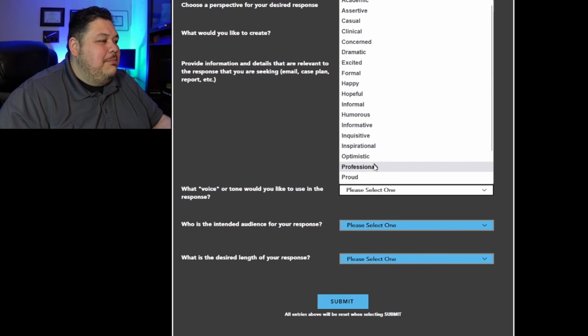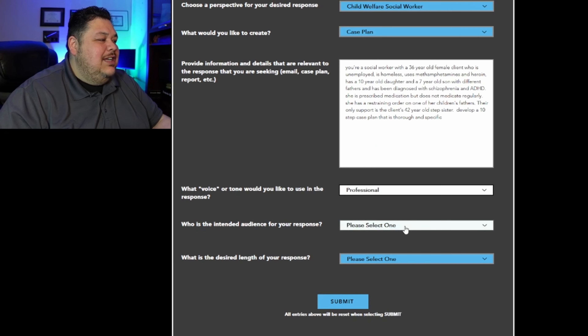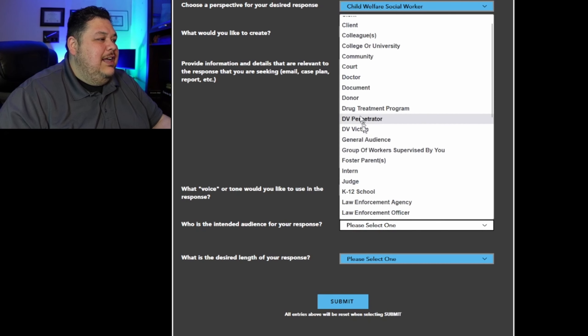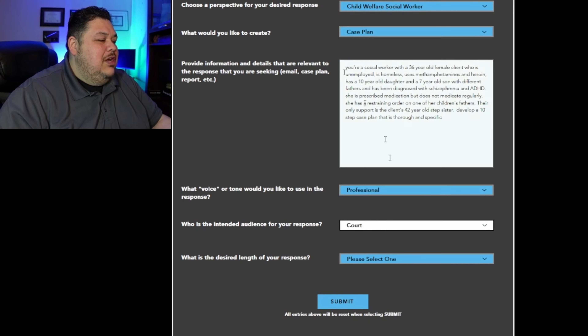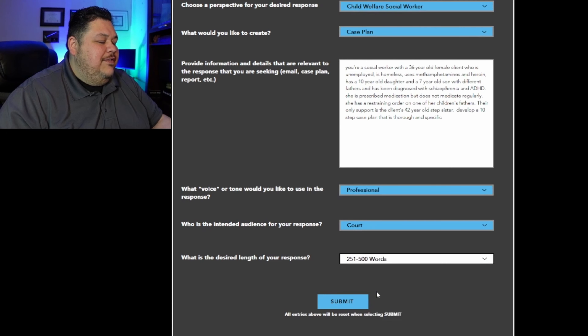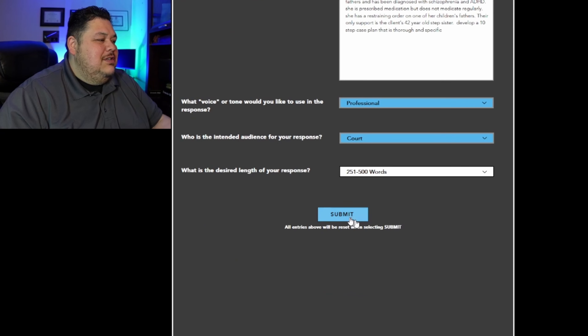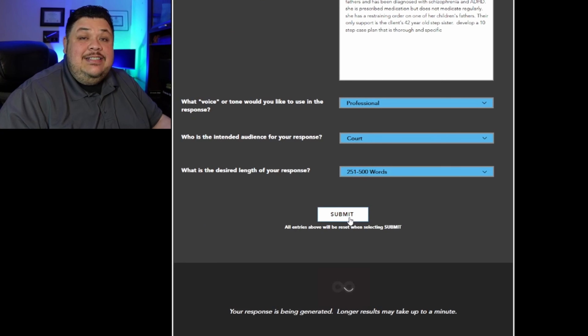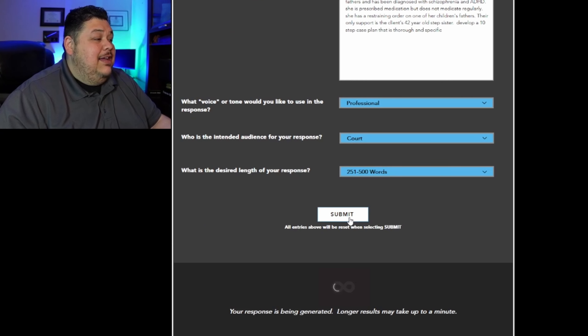So I'll choose the same settings: a professional voice, intended audience — clerk — and length 250 to 500 words. And let's submit it and see what we get back.